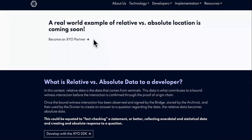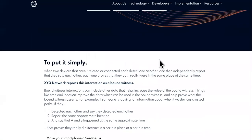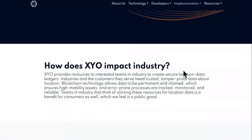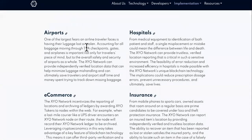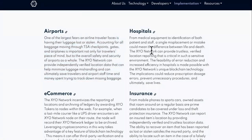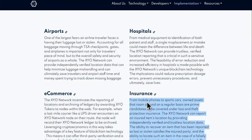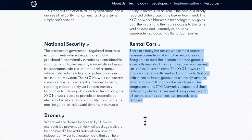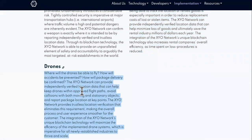Real-world applications are coming soon. If you don't know about that, you can go to the case studies page right here. They're going to have them in airports, hospitals, e-commerce — you should check out the case studies video I did — as well as national security, rental cars, and drones.